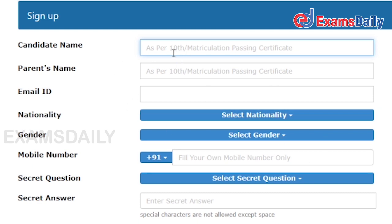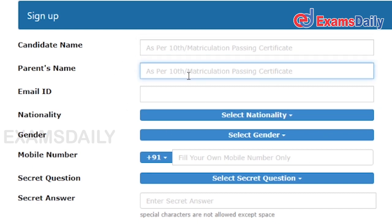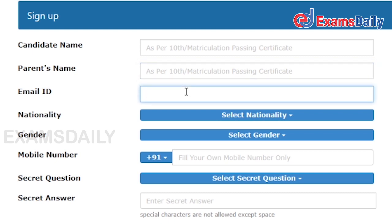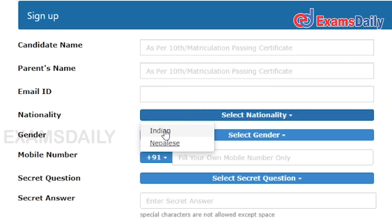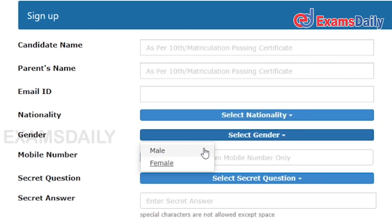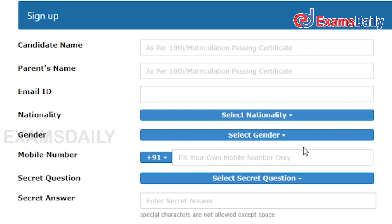You have to give your name and your parent's name. Here you have to give your email ID — please provide a valid email ID. Next, you have to give your nationality, and you have to select the correct gender as this posting has specific eligibility. After that, you have to give your mobile number, which should be a valid one.